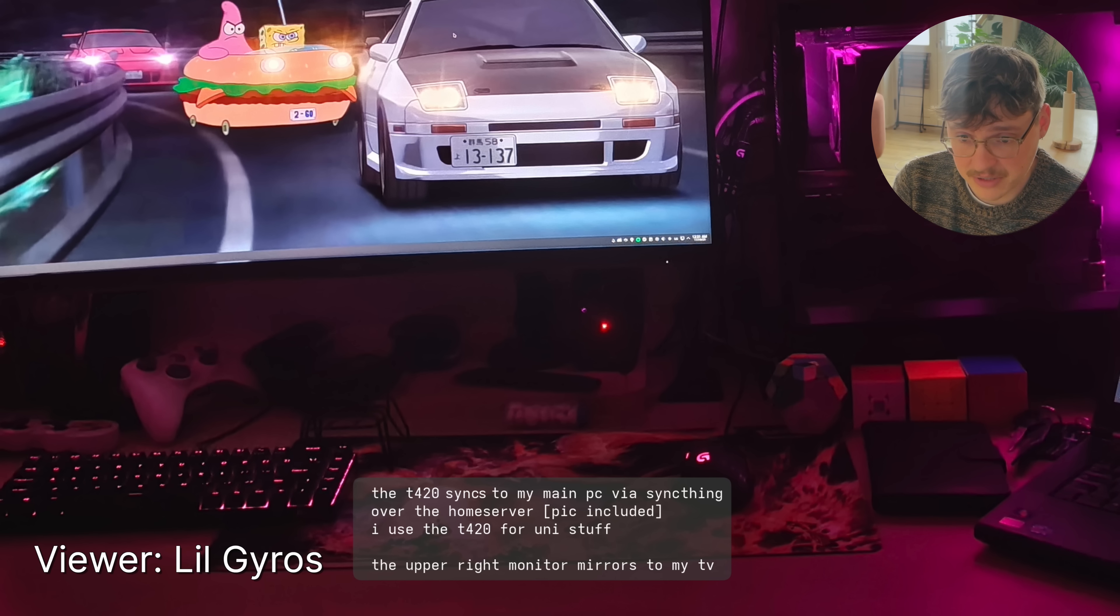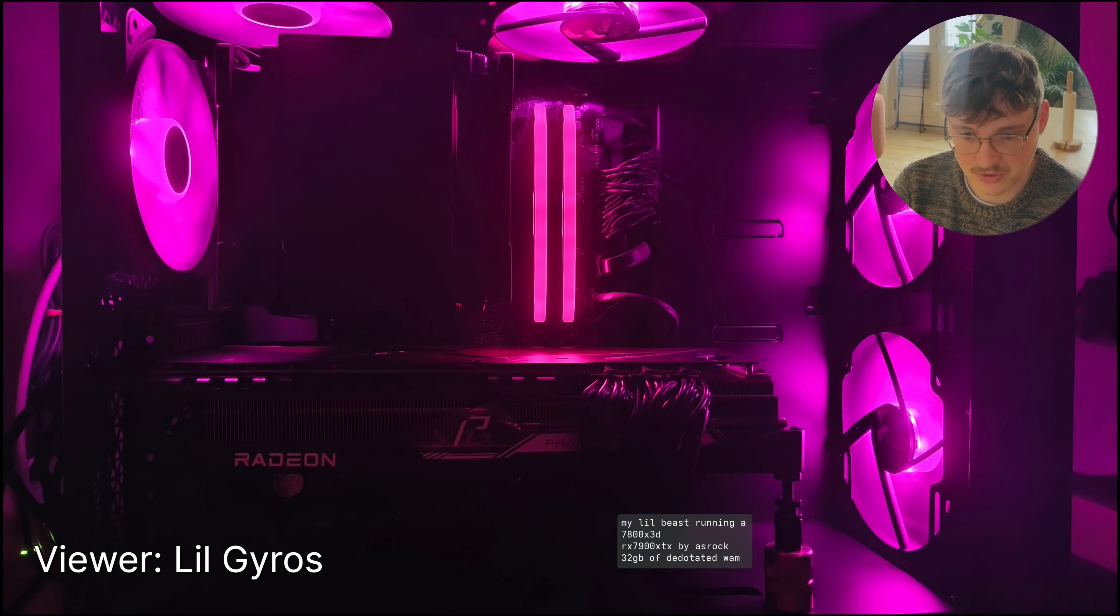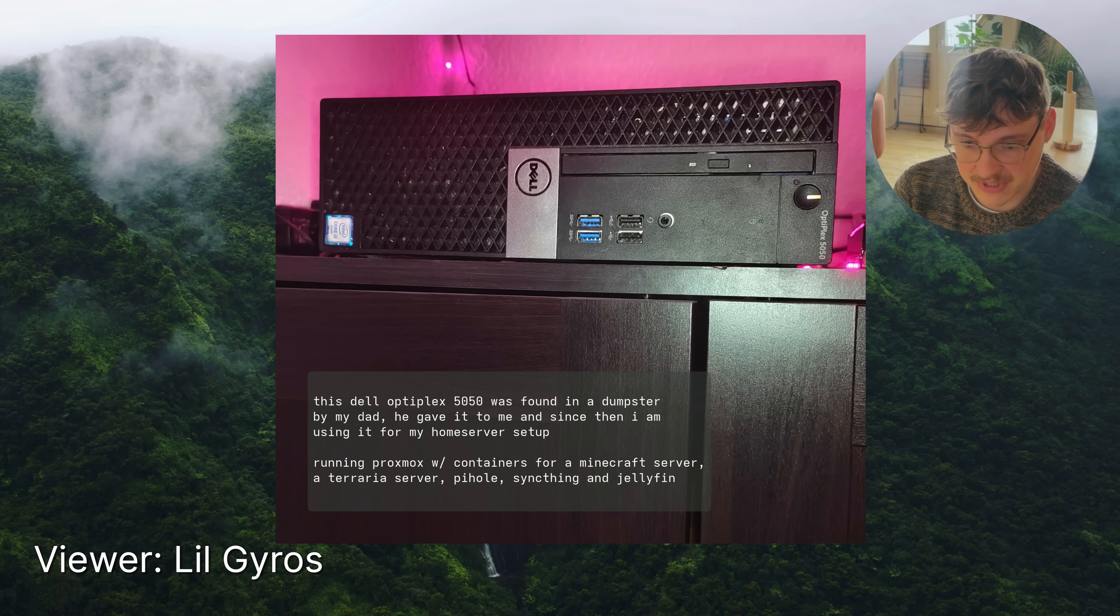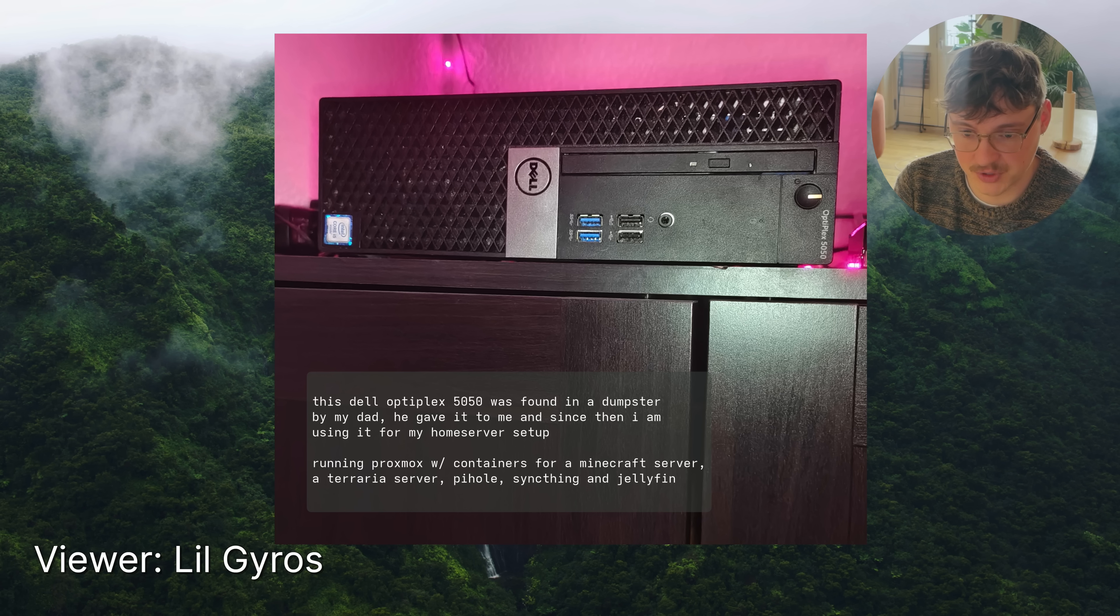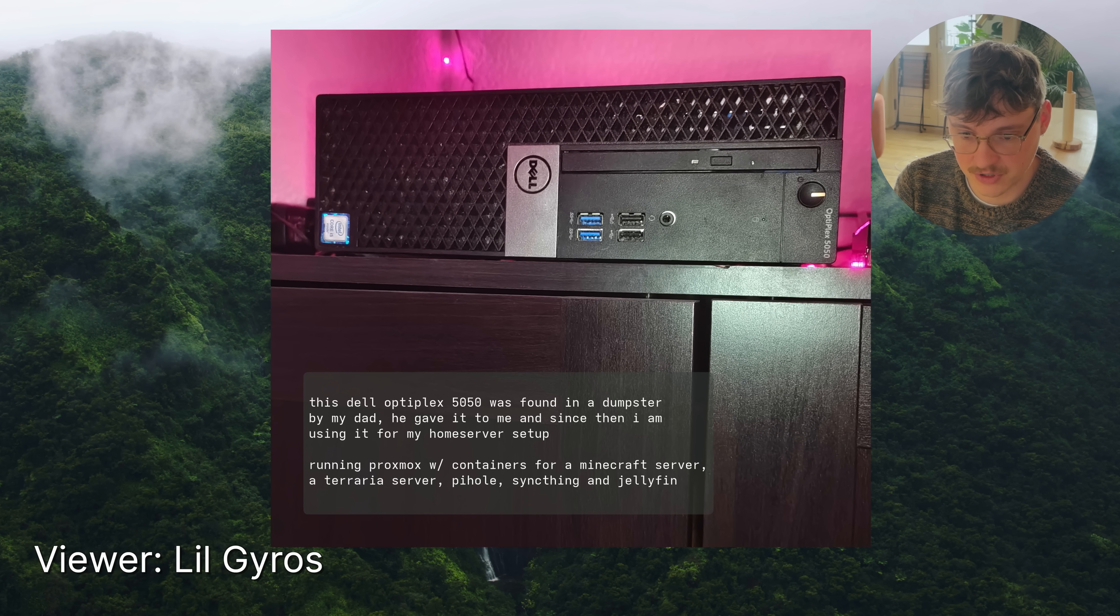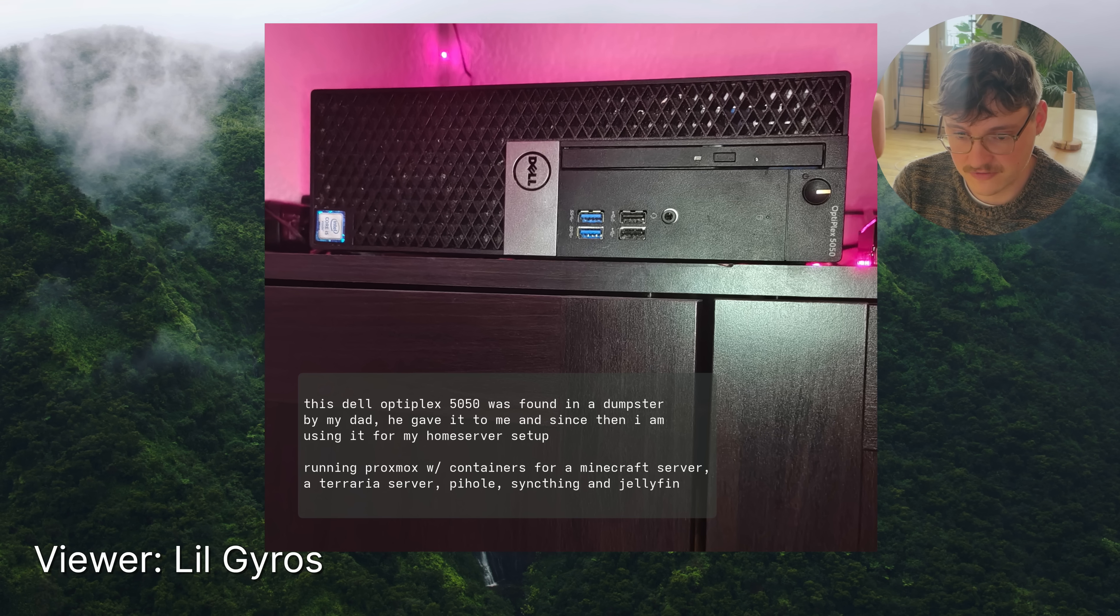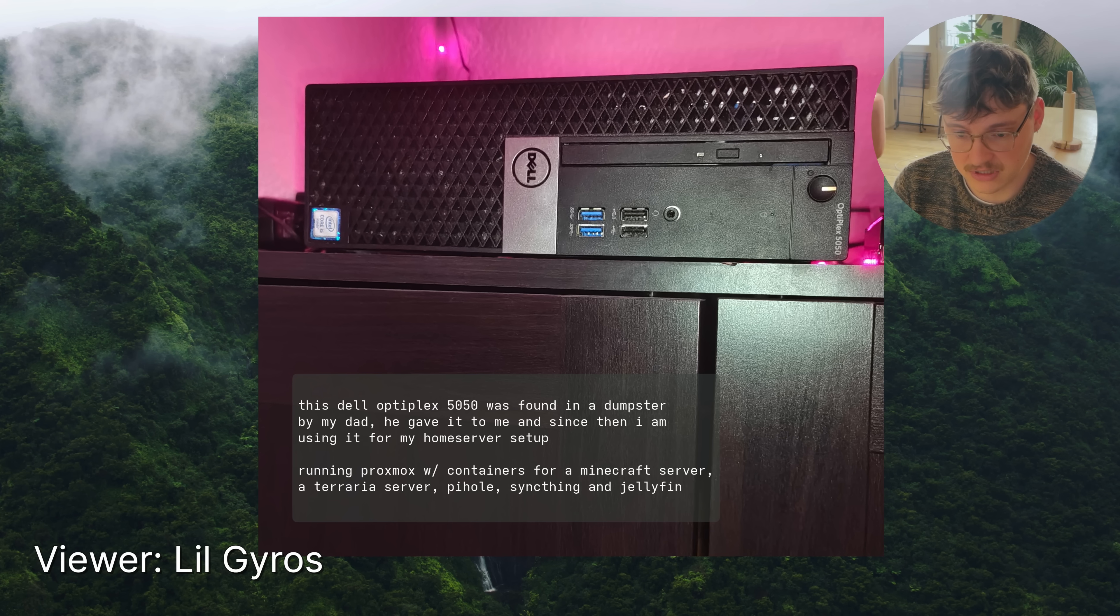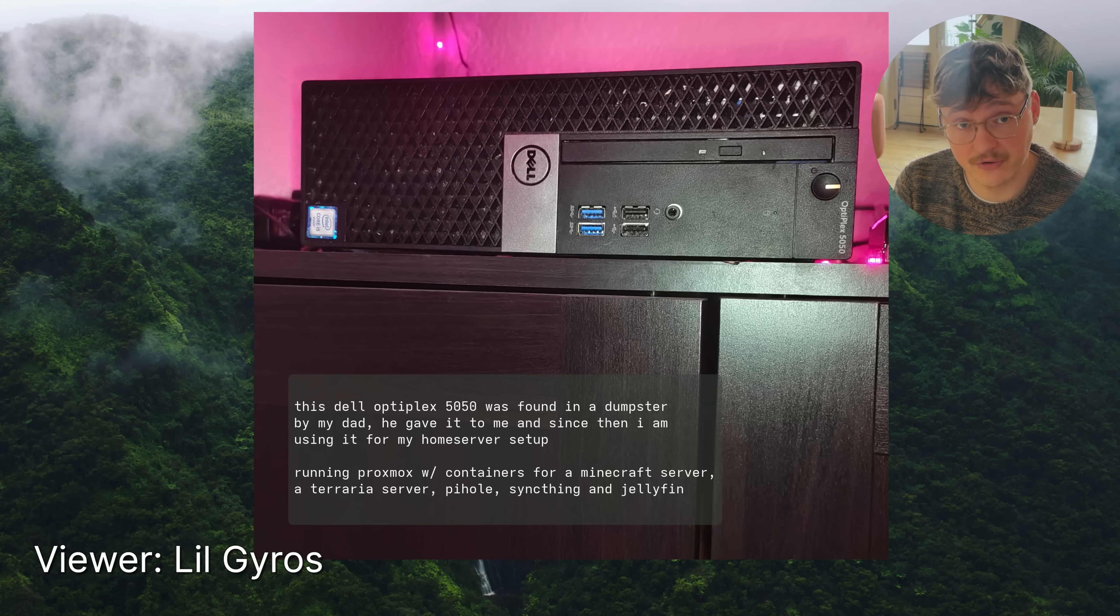The upper right monitor mirrors to my TV. Cool. Here's your little beast of a gaming PC. It has a nice CPU and GPU and 32 gigabytes of RAM. This Dell Optiplex 5050 was found in a dumpster by my dad. He gave it to me and since then I'm using it for my home server setup. Running Proxmox with containers for a Minecraft server, a Terraria server, piehole, sync thing and Jellyfin. That's so cool. It's the kind of server project that I want to do this year. Thanks for sharing little gyrus.